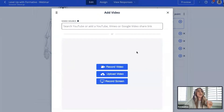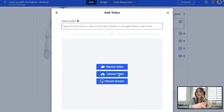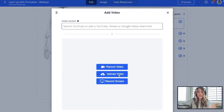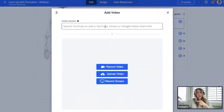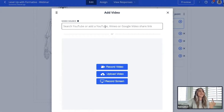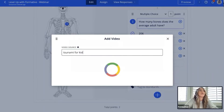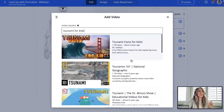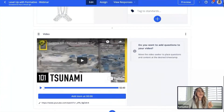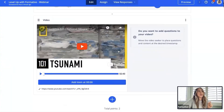I'll select video, and notice the options: record a video of yourself in real time, upload an existing video, record a screen grab, or pull straight from Google and YouTube. In the past you had to navigate outside of Formative to find a YouTube link and paste it in — we've made that process easier. Now you can type what you're looking for directly. I'll search for a 'tsunami for kids' video, and once I find the one I want, I simply click it and it's applied to my formative.